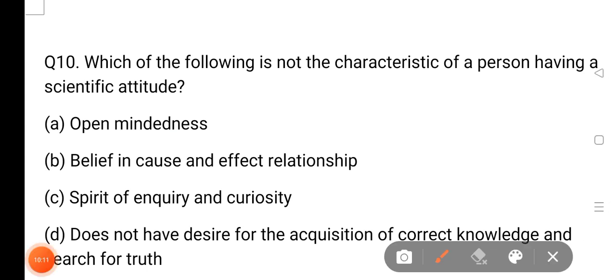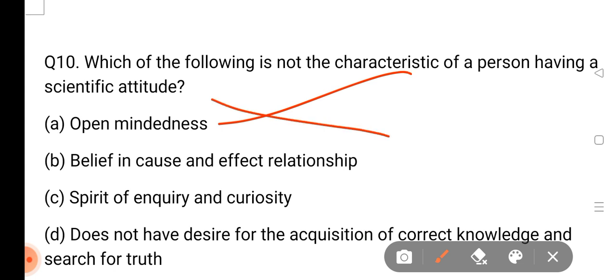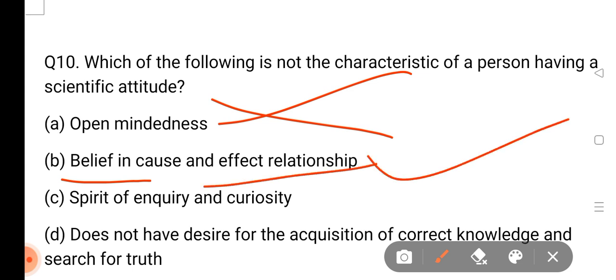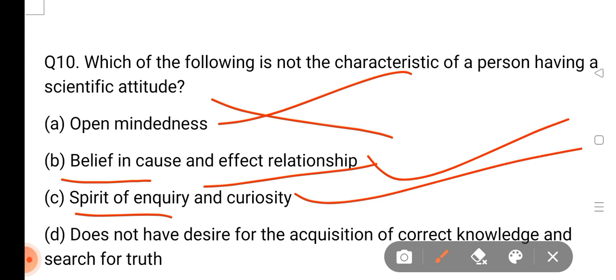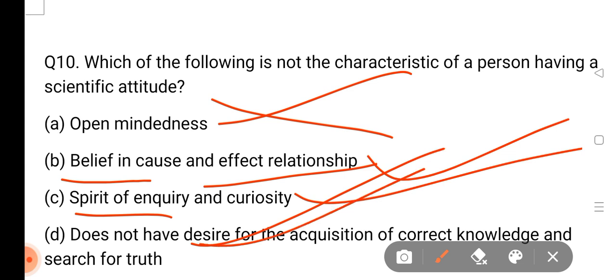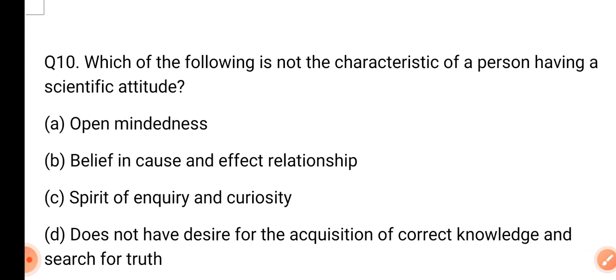This is NOT the characteristic of a person having a scientific attitude. There is no one who has a scientific attitude who does not know what to do. Open-mindedness — believe in cause and effect relationship — these are the characteristics. The spirit of inquiry and curiosity — not having a desire for the acquisition of correct knowledge and search for truth. So we have to do a search for truth. Thank you for watching.